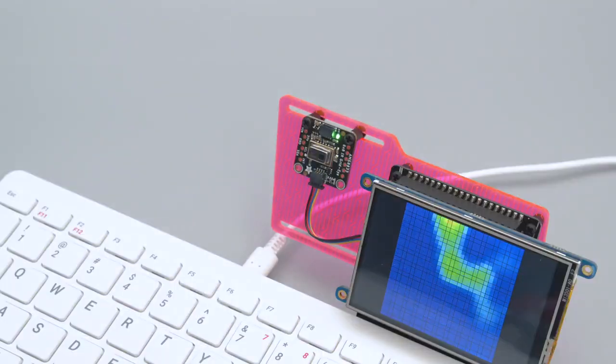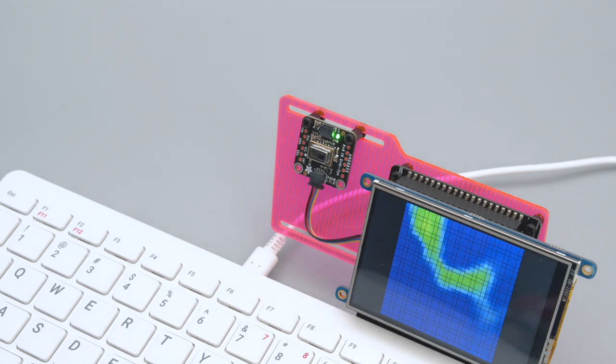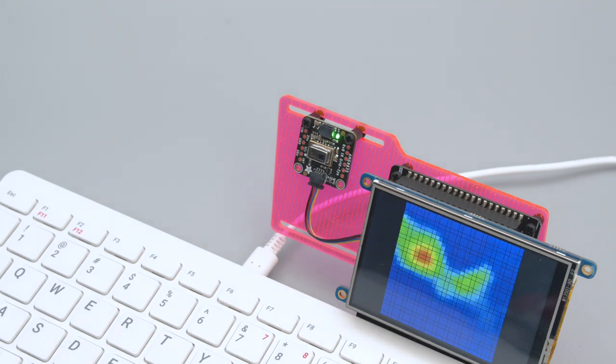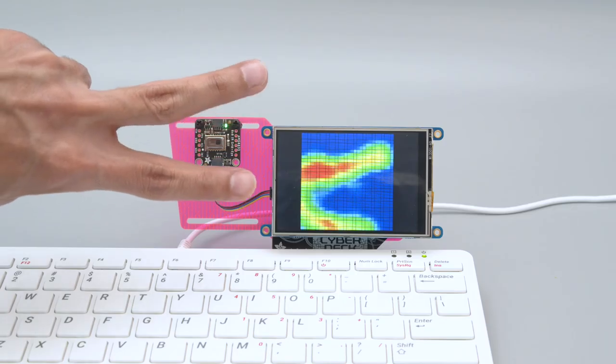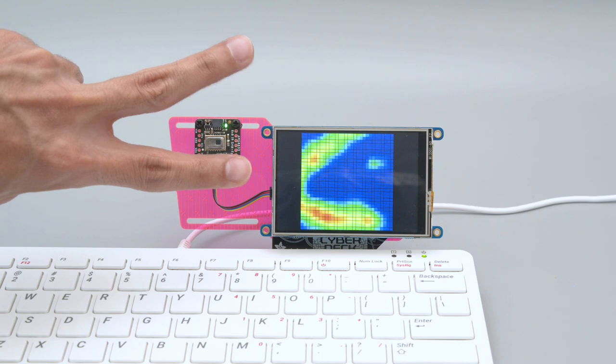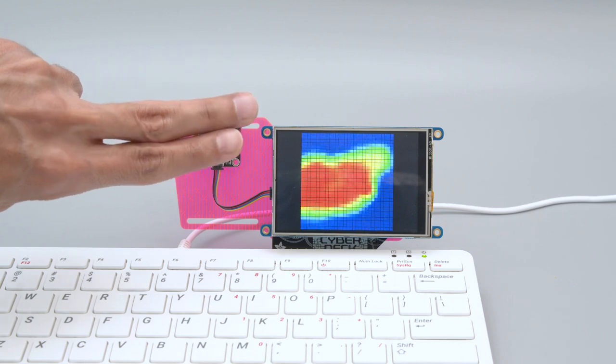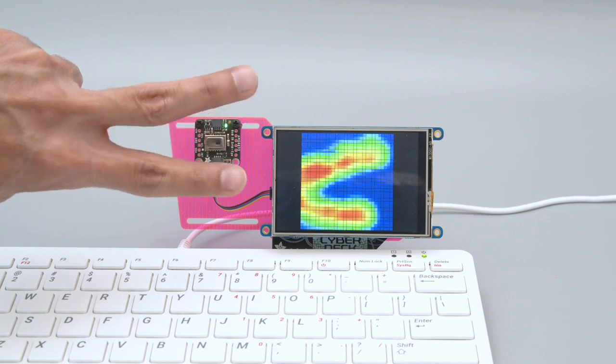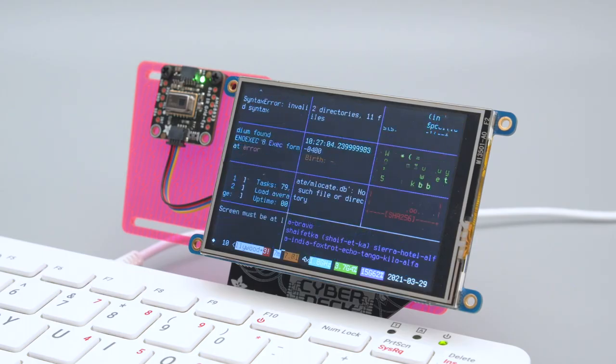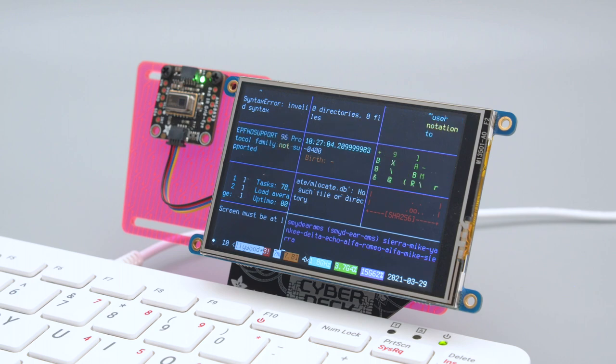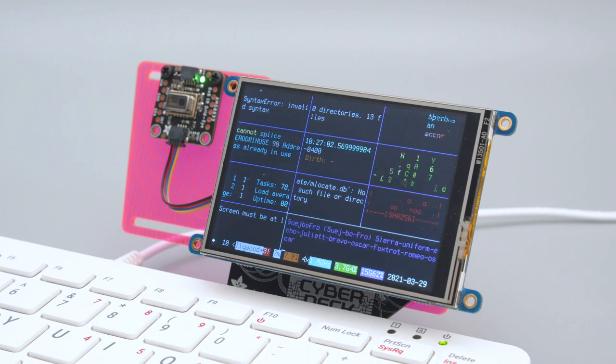This is the AMG 8833 thermal camera running demo code on a Pi TFT. It's working in full screen with slight modifications to display more pixels. We also installed the Hollywood script written by Dustin Kirkland.